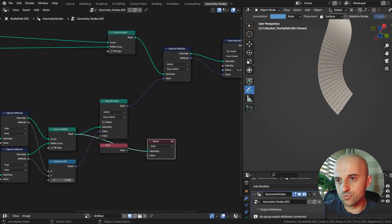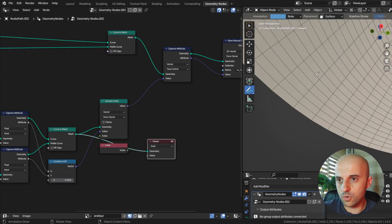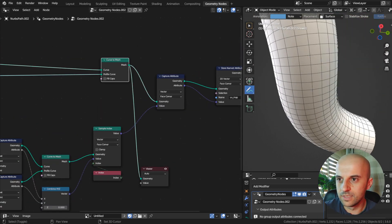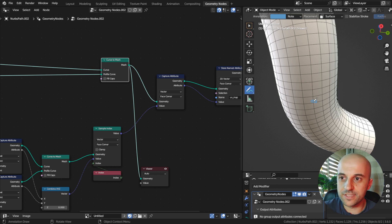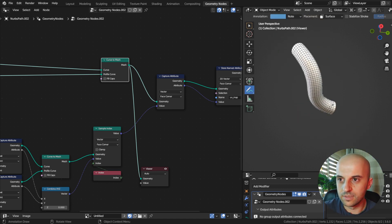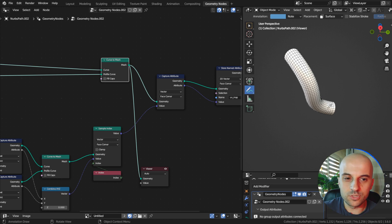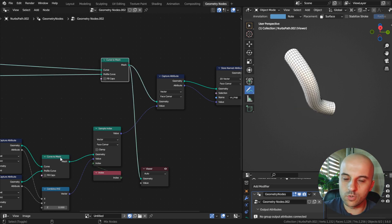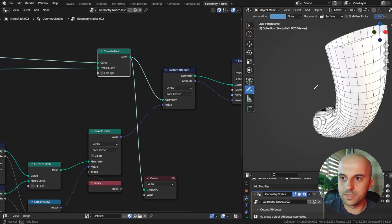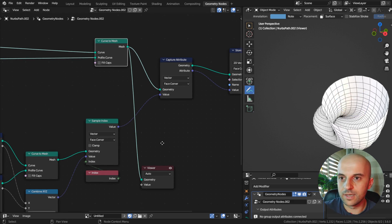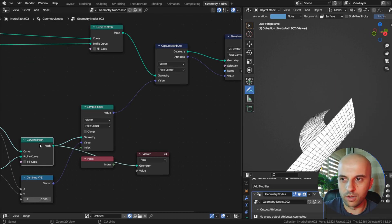The way this works is it reads, okay, face corner number 1 has this value, make face corner number 1 on this mesh the same value. But in order for this to work, we need the same number of face corners on both meshes. But because this has a closed profile, it has more.